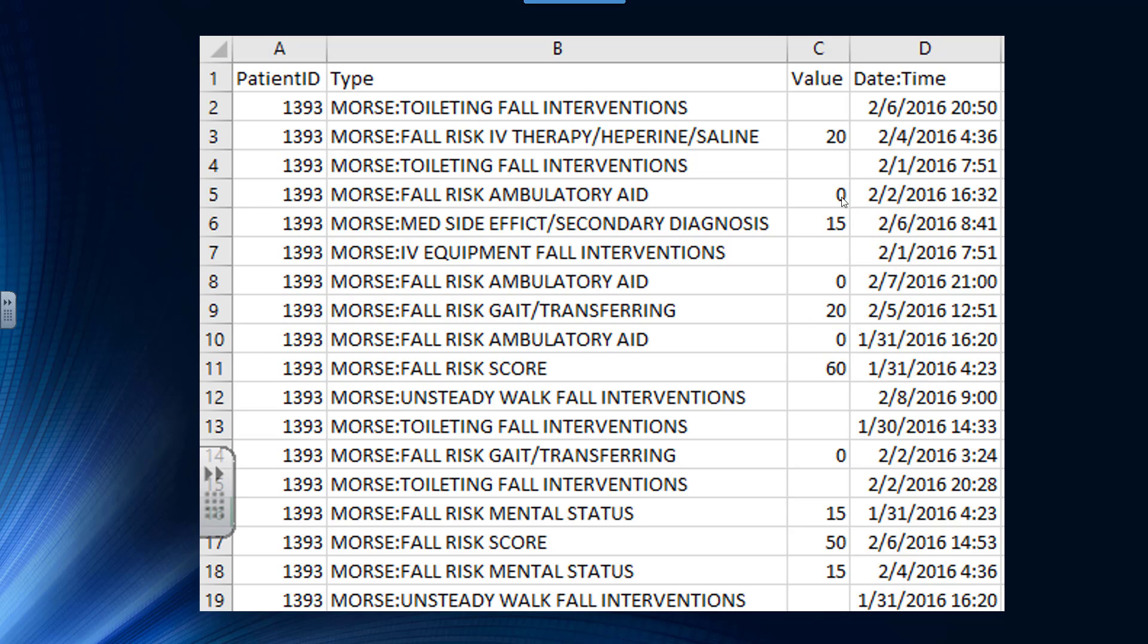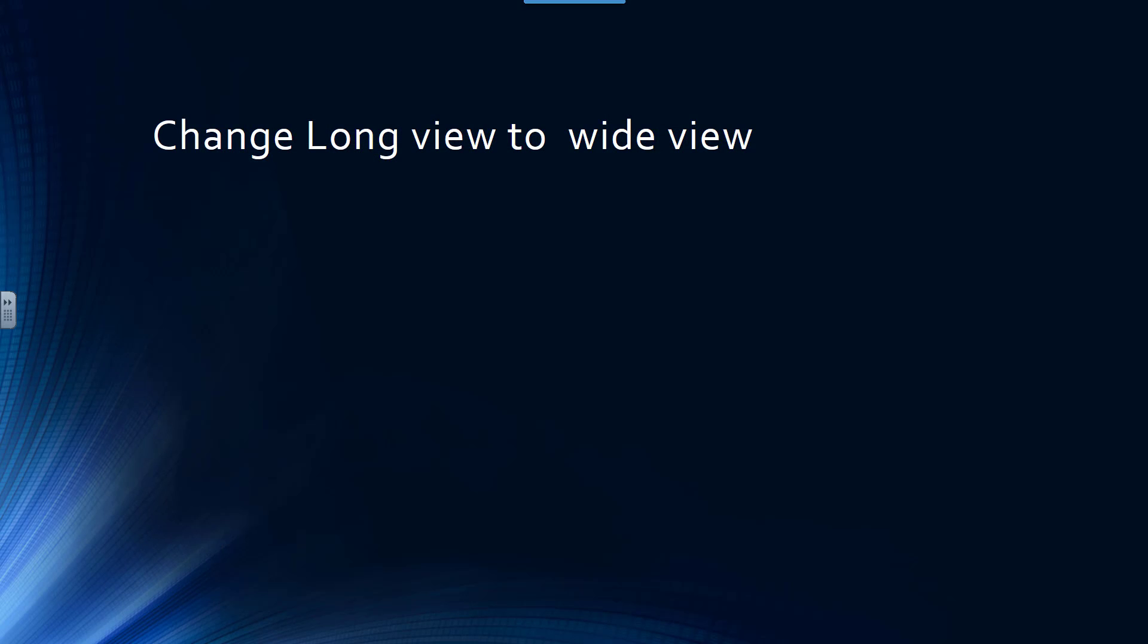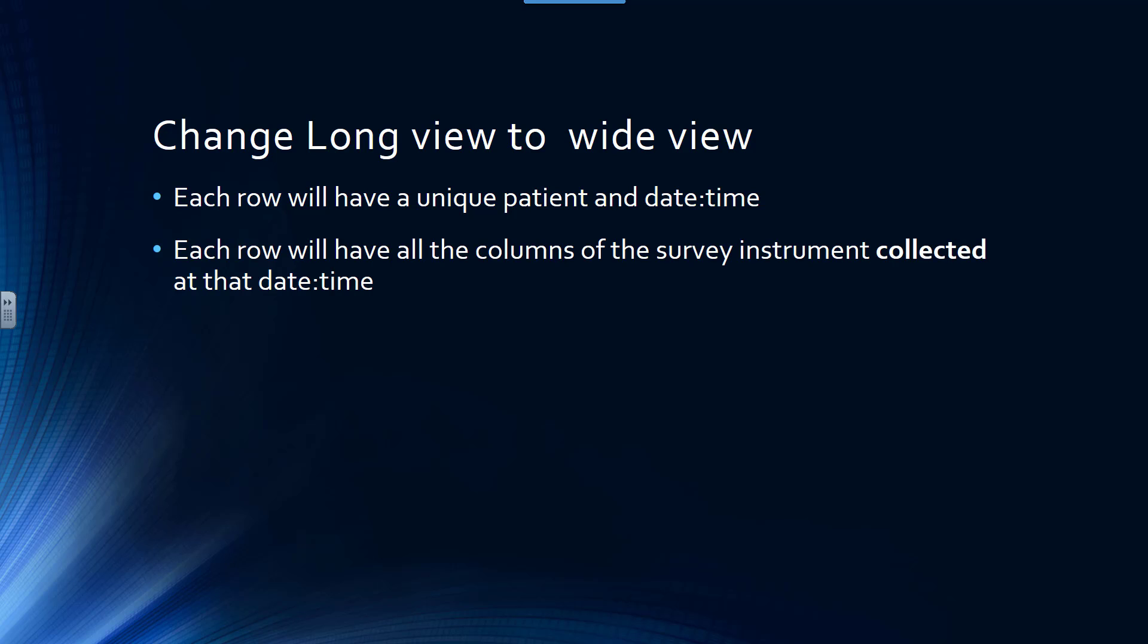But this gives me a very long list and it doesn't organize the output the way I want it. Remember, I want to change from this long view to a wide view. I want each row to have a unique patient and date time, and I want each row to have all the columns of the survey instrument collected at that date time.